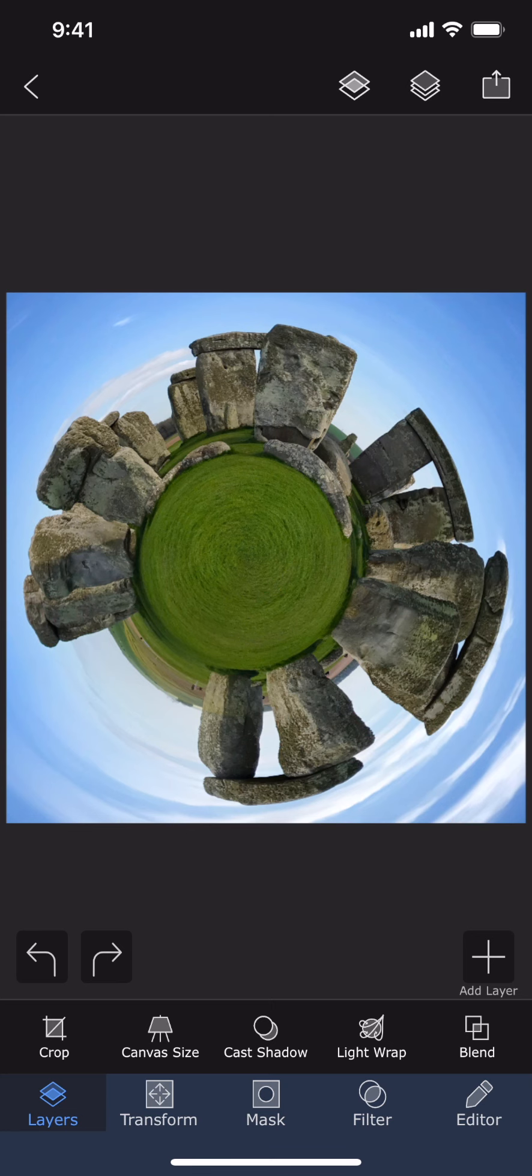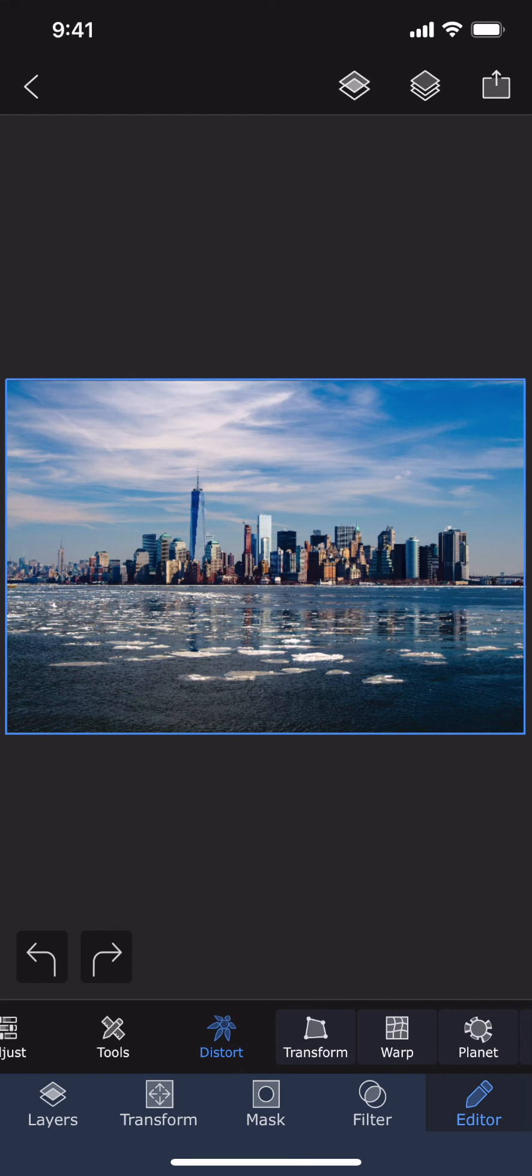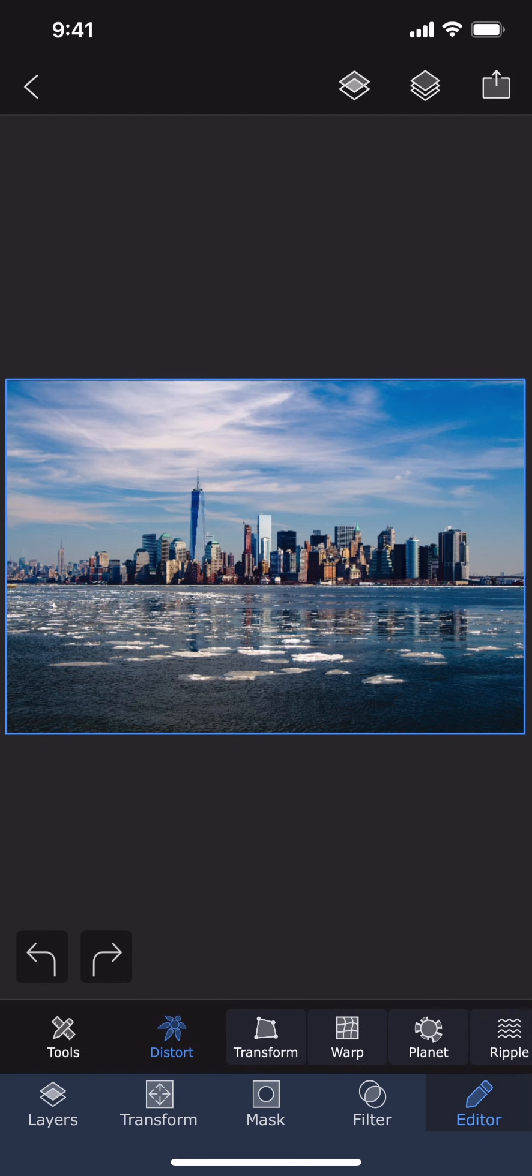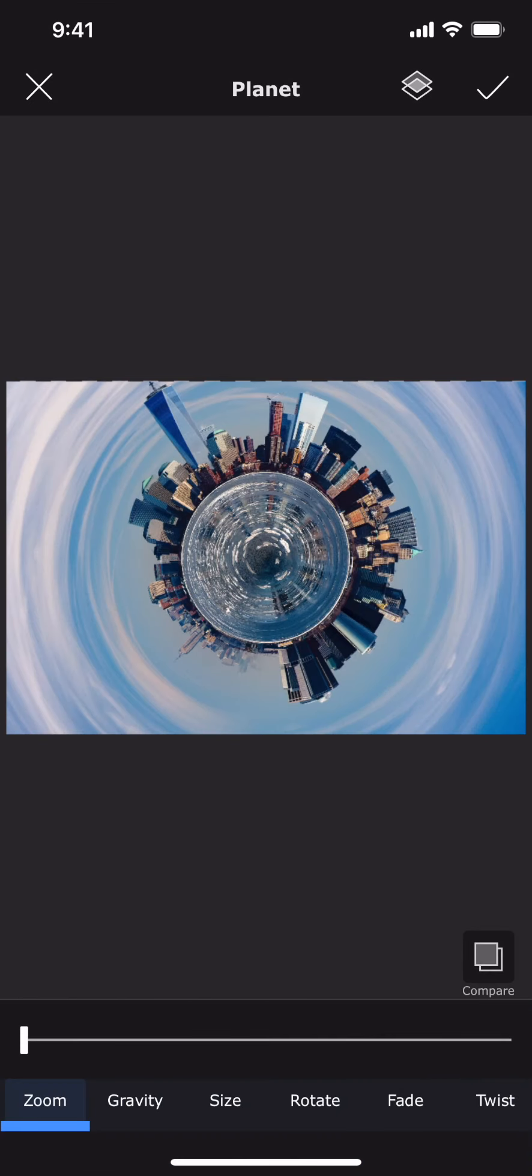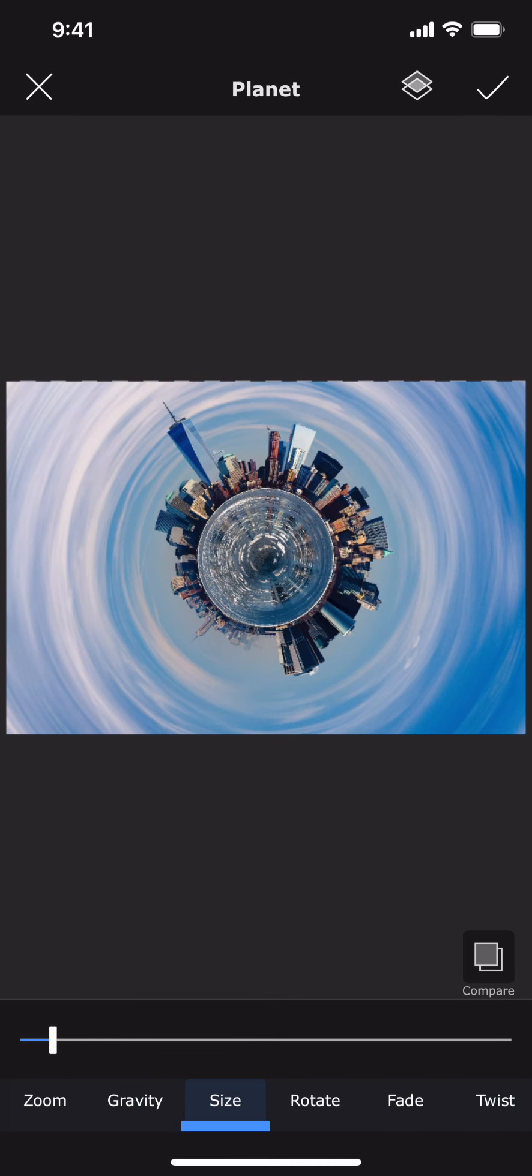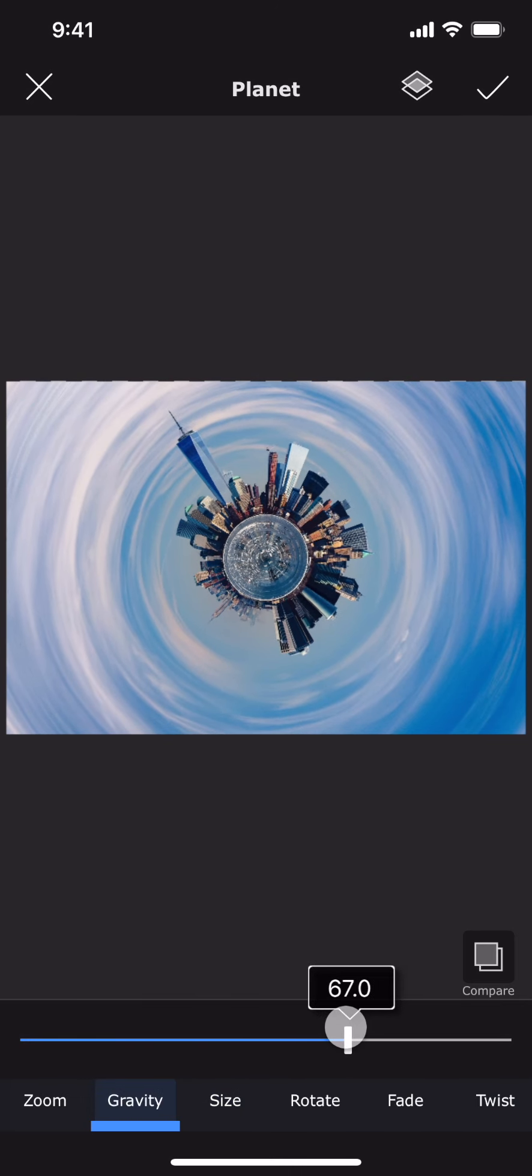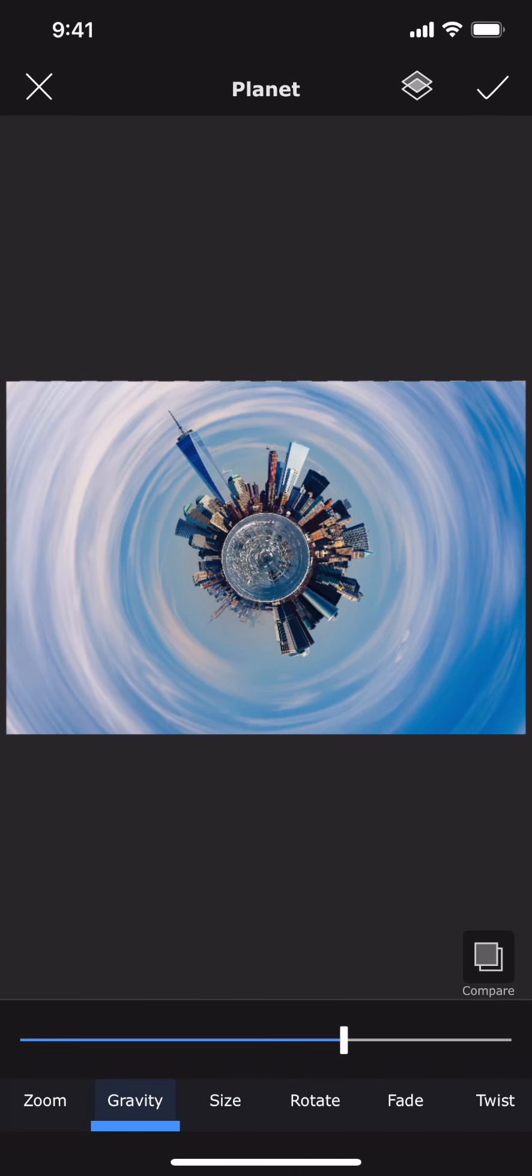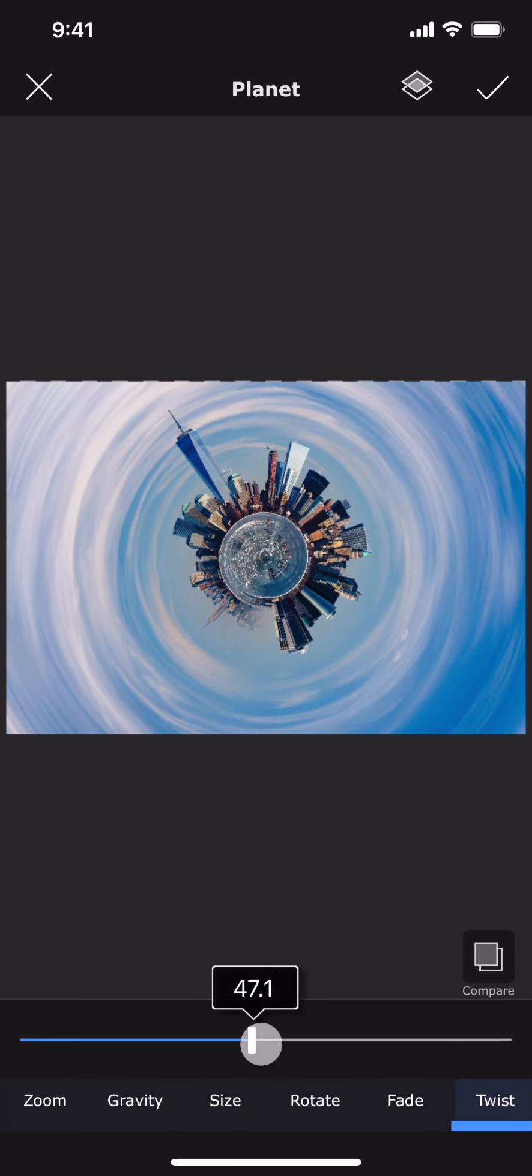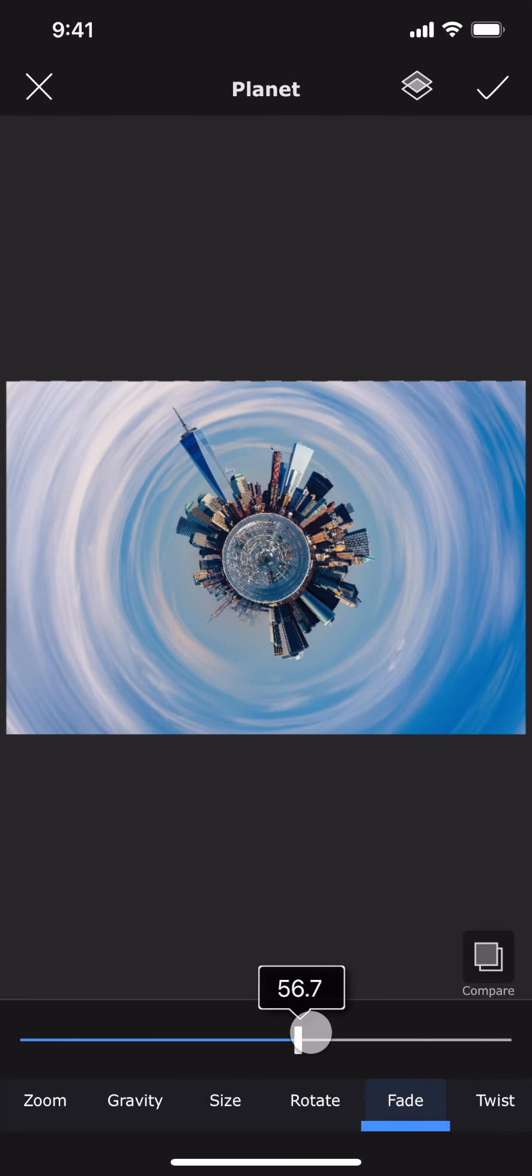And now I am going to show you some more examples. Here I have a city skyline. It looks like the city is actually a tiny planet. Let me change some settings. Okay, I think it is looking good.